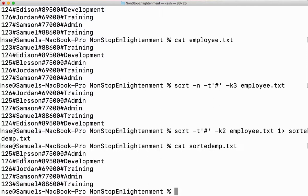You can see Lesson, Edison, Jordan, Samson, and Samuel — your data is sorted based on the second field. This is how I redirect my output to another file.